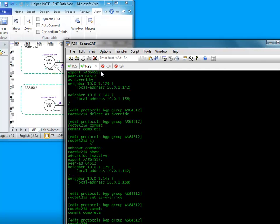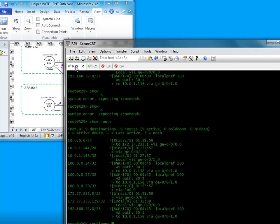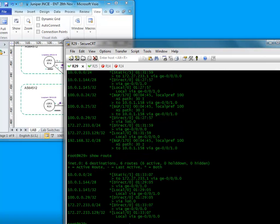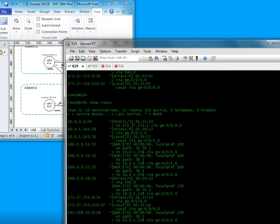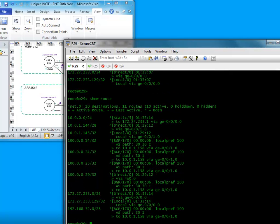Now if we jump back on to our R29 on our remote system, what we want to see is we want to see the .14 appear here. Let me just do a show route. It's taken a few moments, so what it'll do is it'll tear down all the BGP relationships here and we'll see that slowly come back up. Okay, there we go and straightaway we can see that come up.